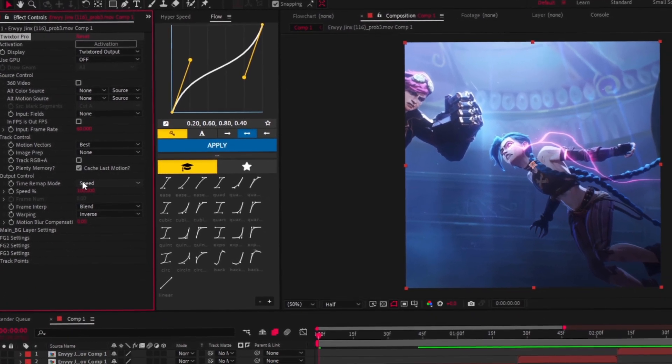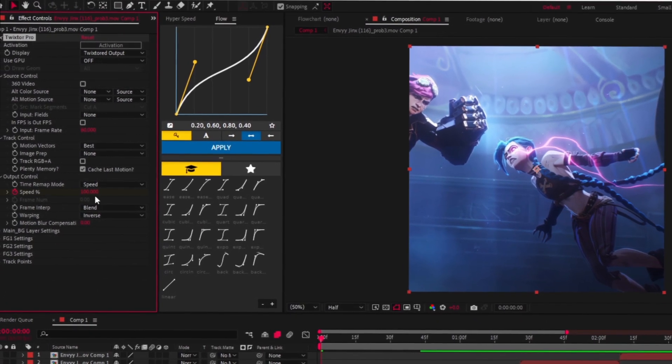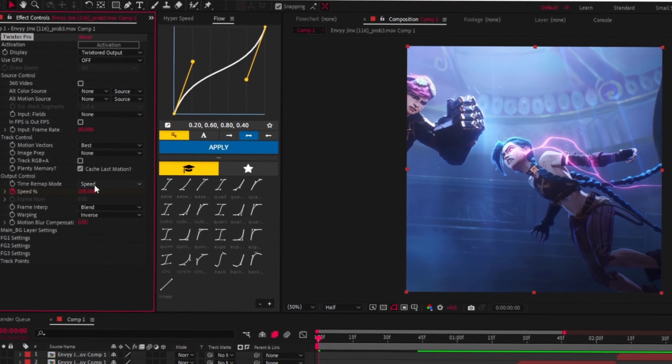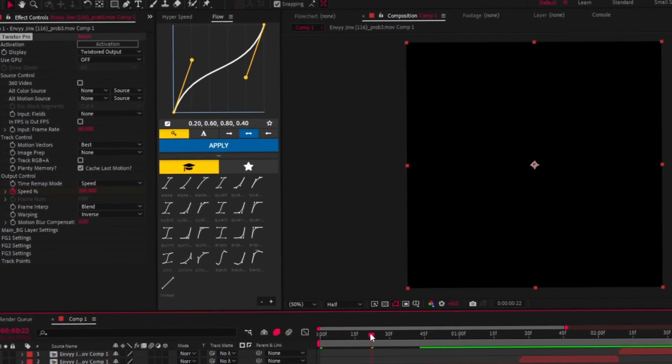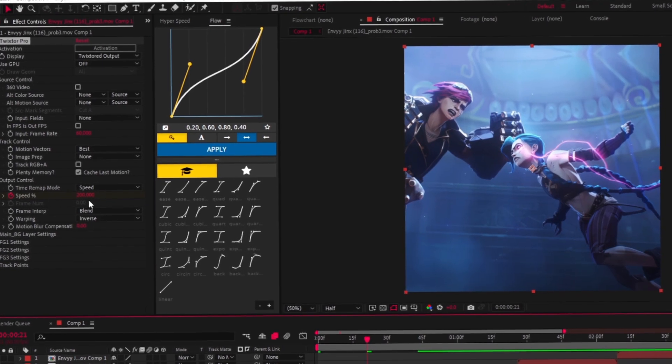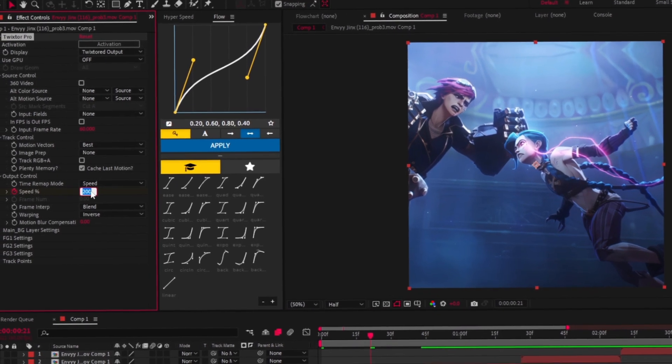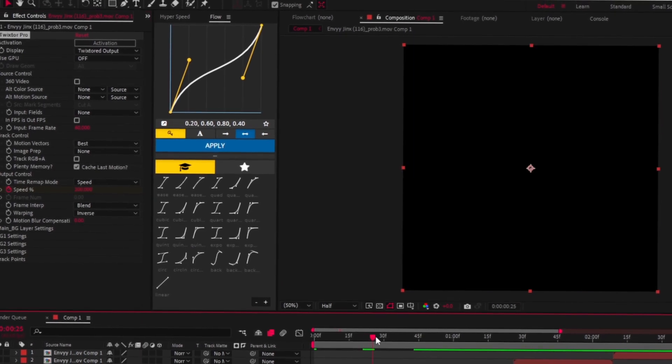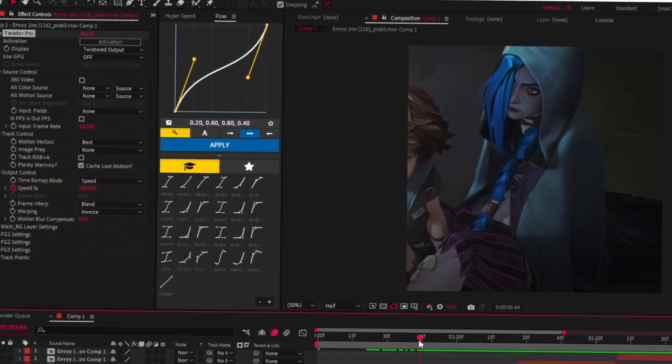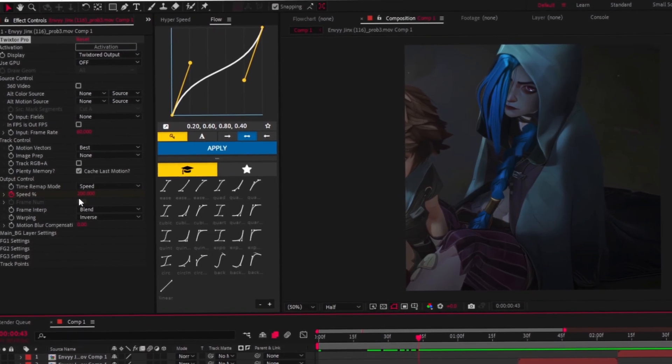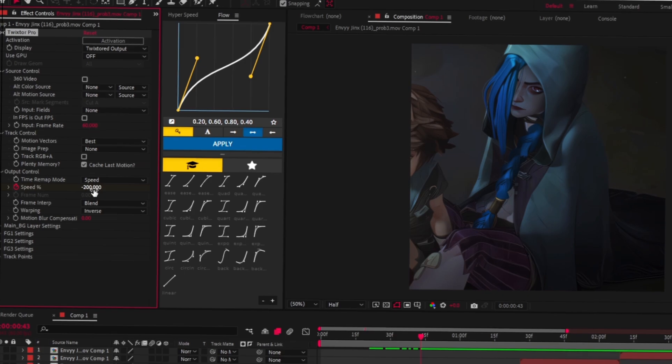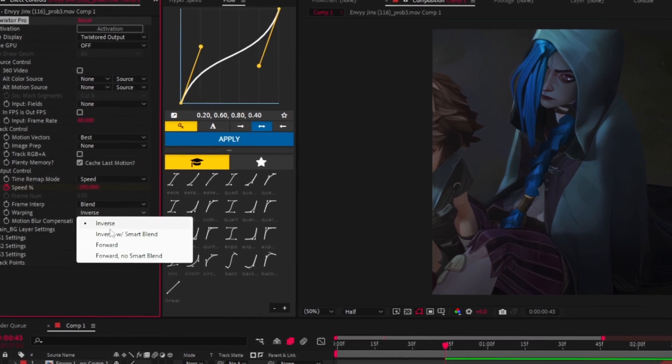Set a speed keyframe at the beginning of your first clip and set the value to 200, then set another keyframe at the end to negative 200. Repeat the same steps after me.